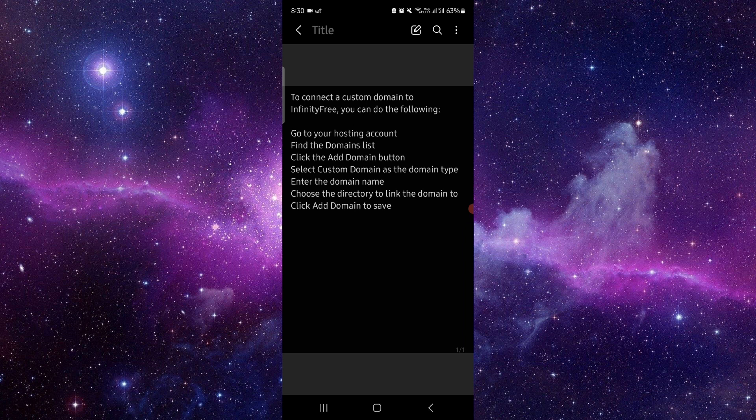First, you have to go into your hosting account, find your domain list, and click on the Add Domain button.